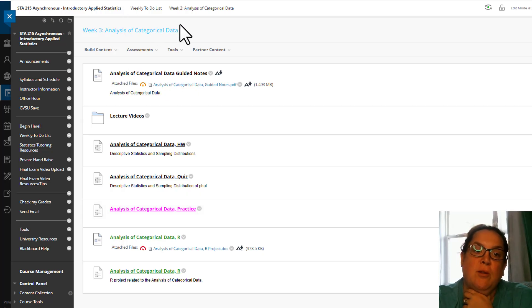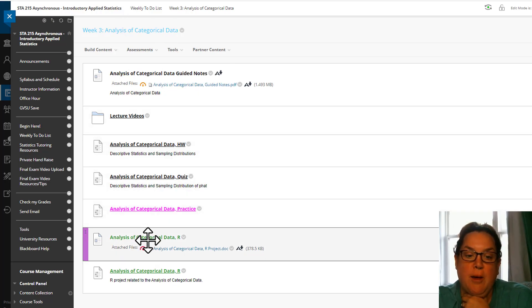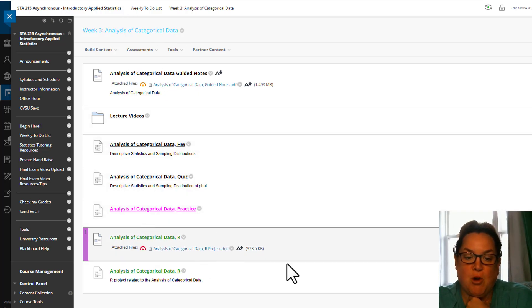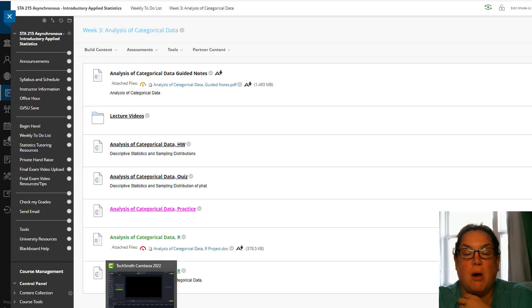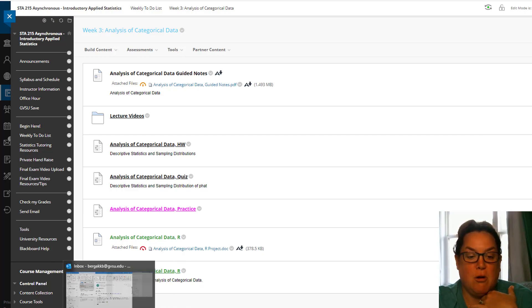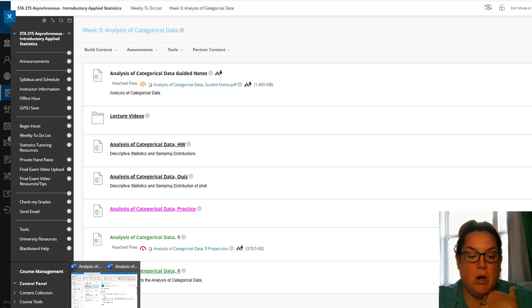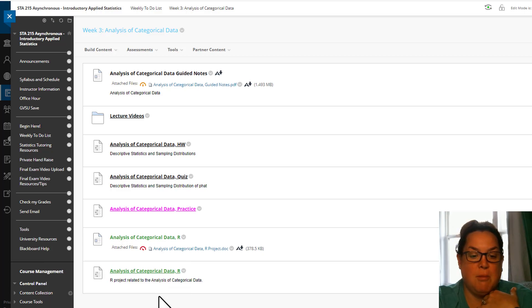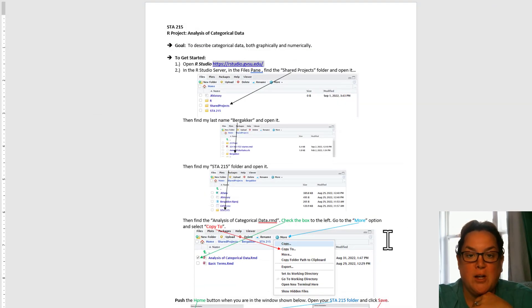So today I'm walking you through how to do the R project for this week. You should be in week three and you're going to want to open this project document. It's above where this video is located, so you should already be aware of where that is.